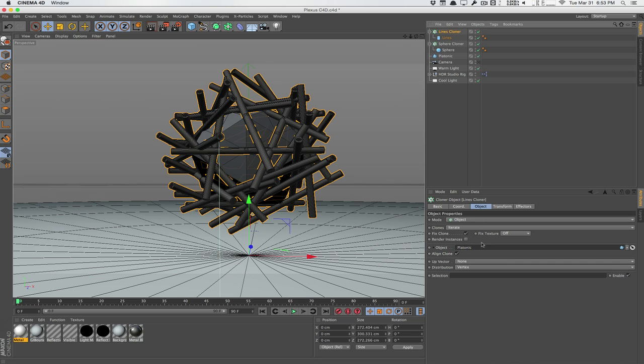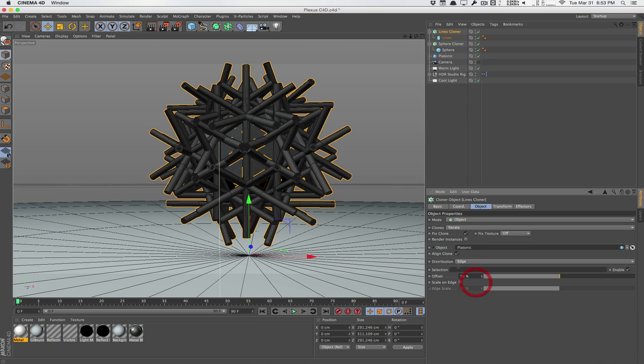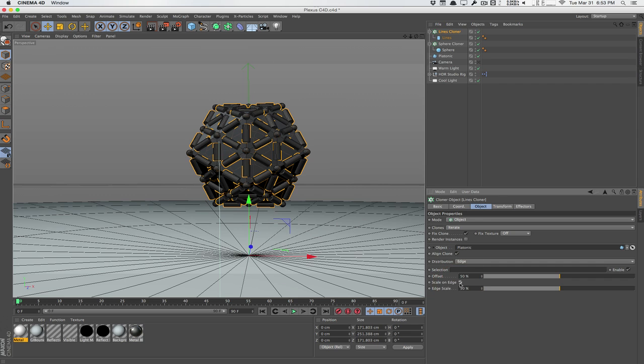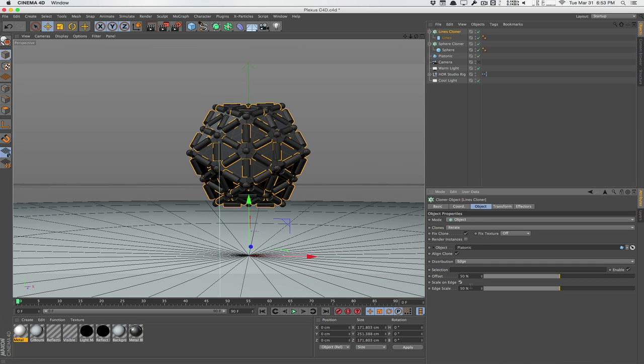So it's going to align everything to the edge here. We'll hit scale on edge, which is going to scale everything so that it will fit from edge to edge. And we'll set the edge scale to 100%, so it actually connects edge to edge.